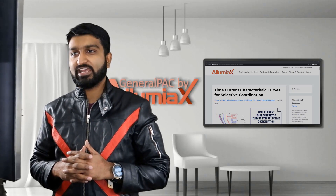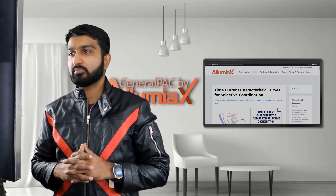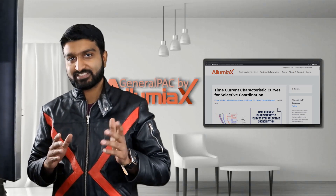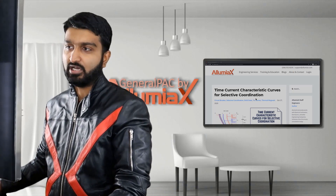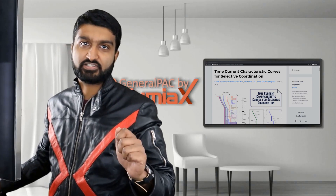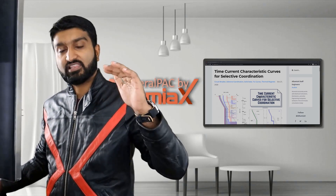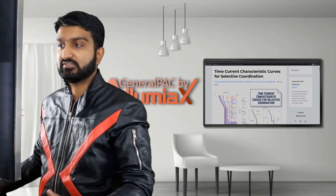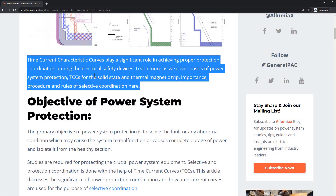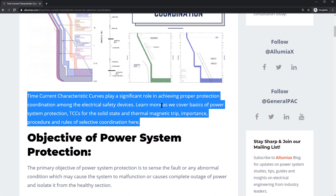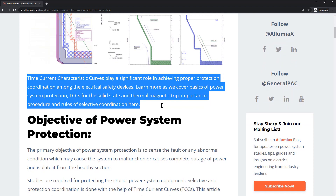Welcome to the blog video. In this blog we're going to be going over the time current characteristics for selective coordination. This is a blog that Illumiax had written up, and in it we go over the TCC curves required and the layout of the TCC curve in order to do something like a selective coordination curve.